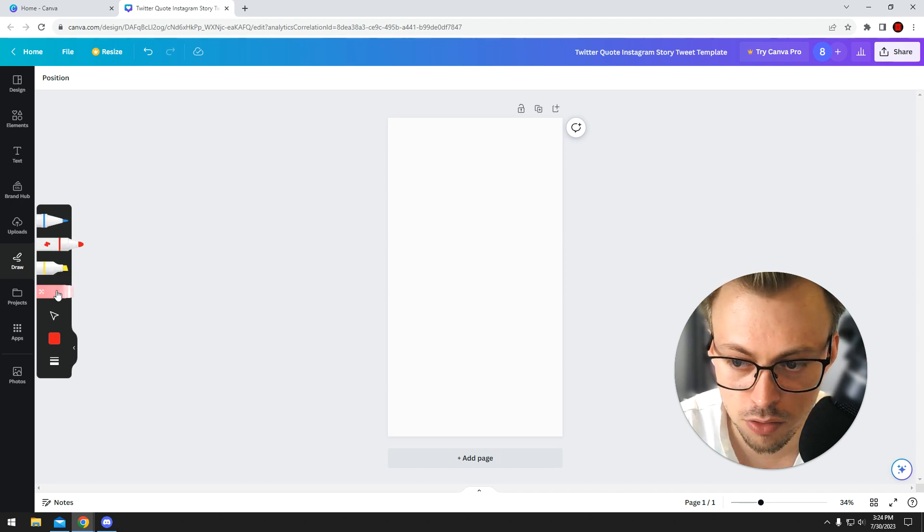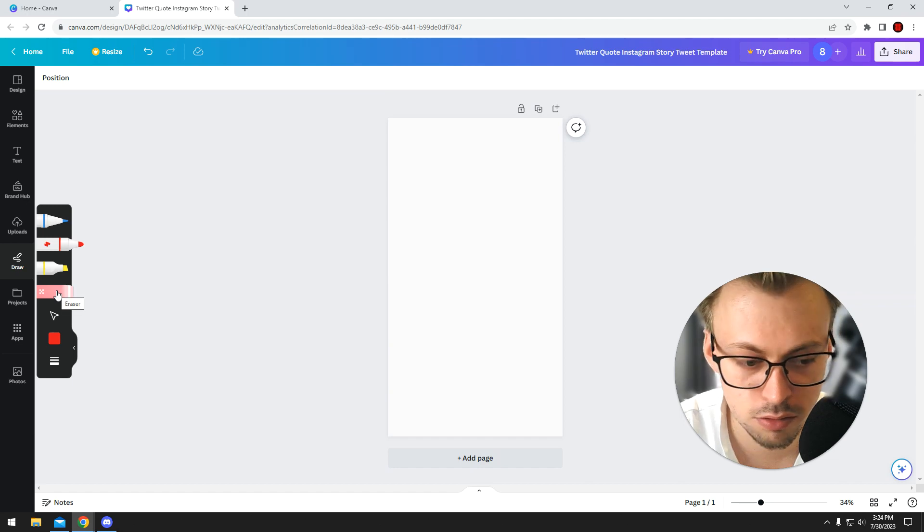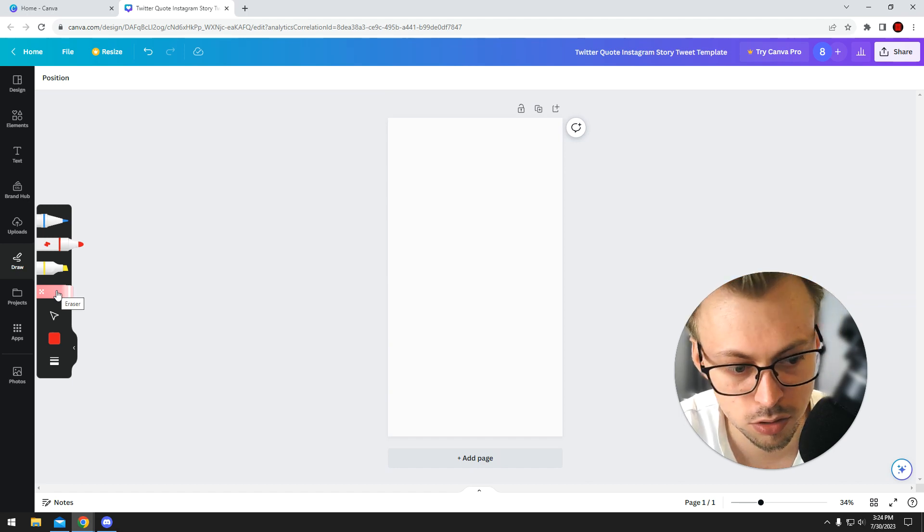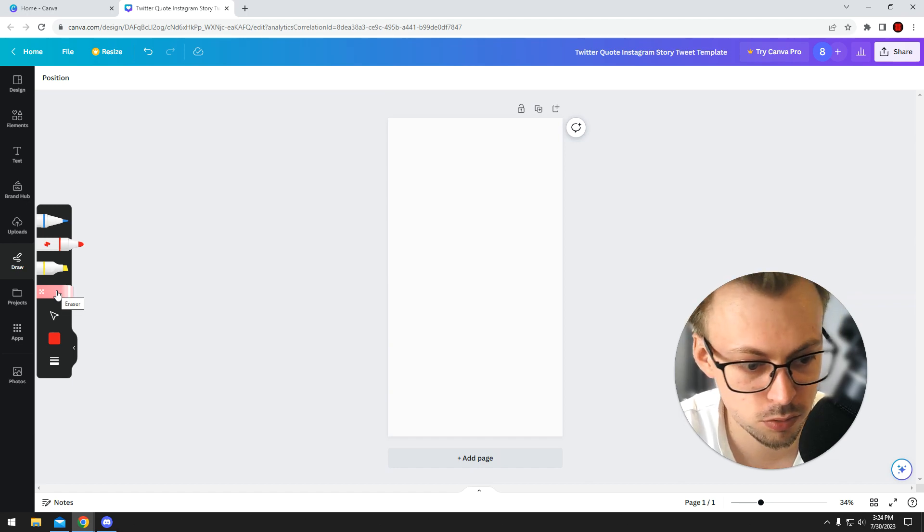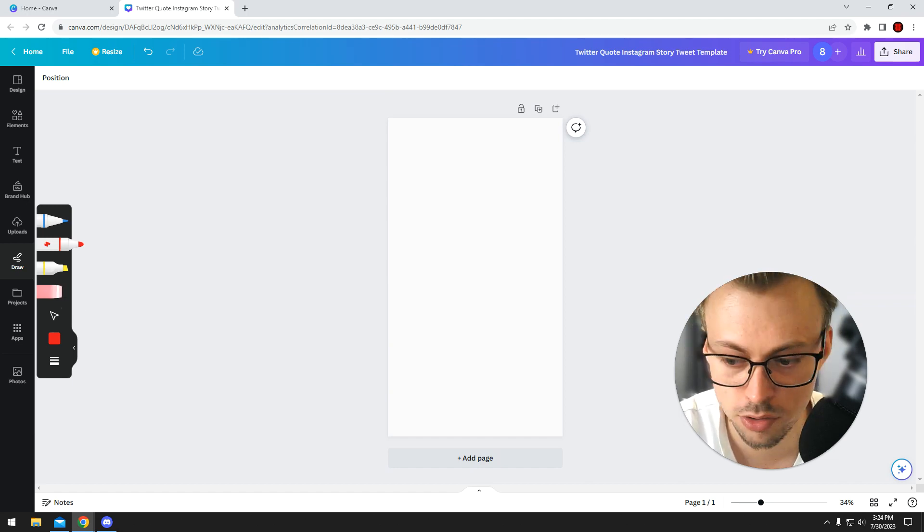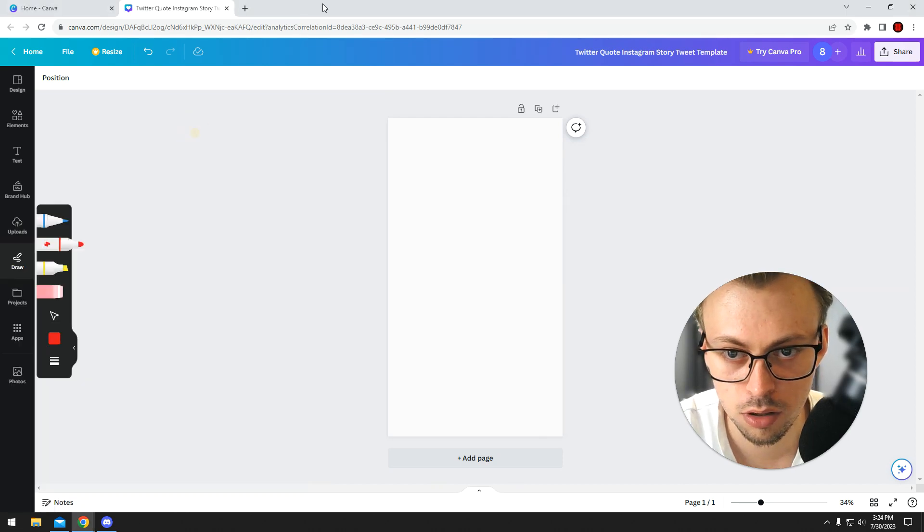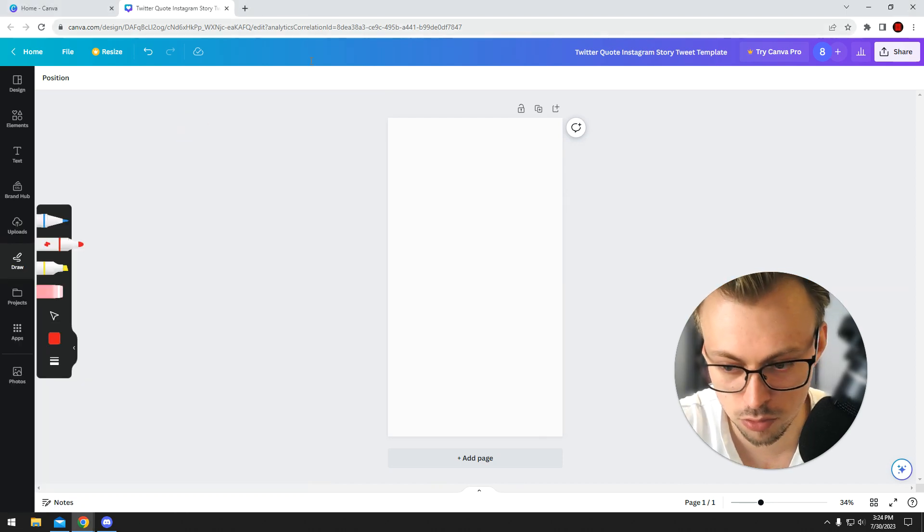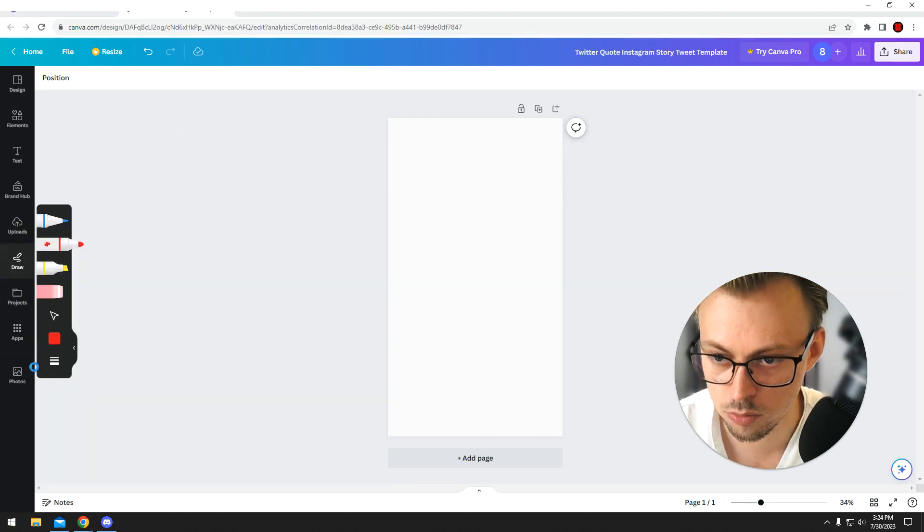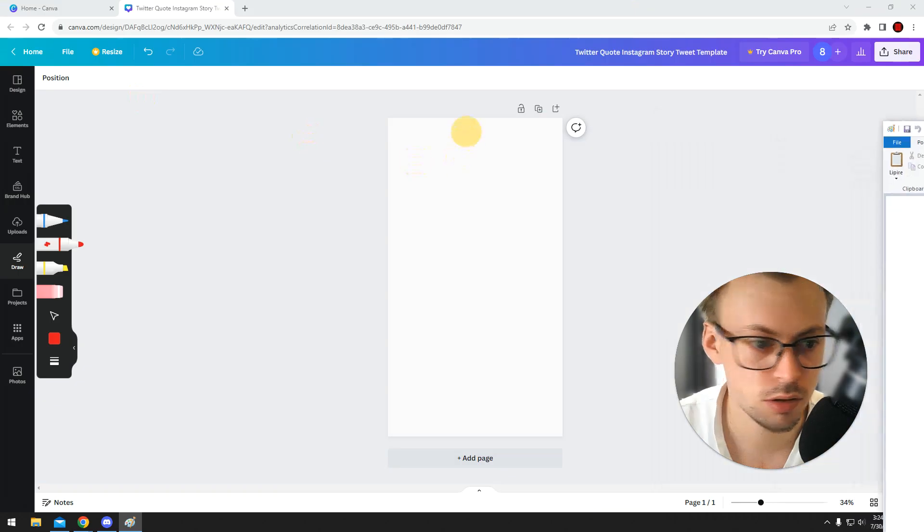And there is an eraser tool, but it doesn't work like you would expect it to work, like it works in Paint, for example. Let me show you what I mean.